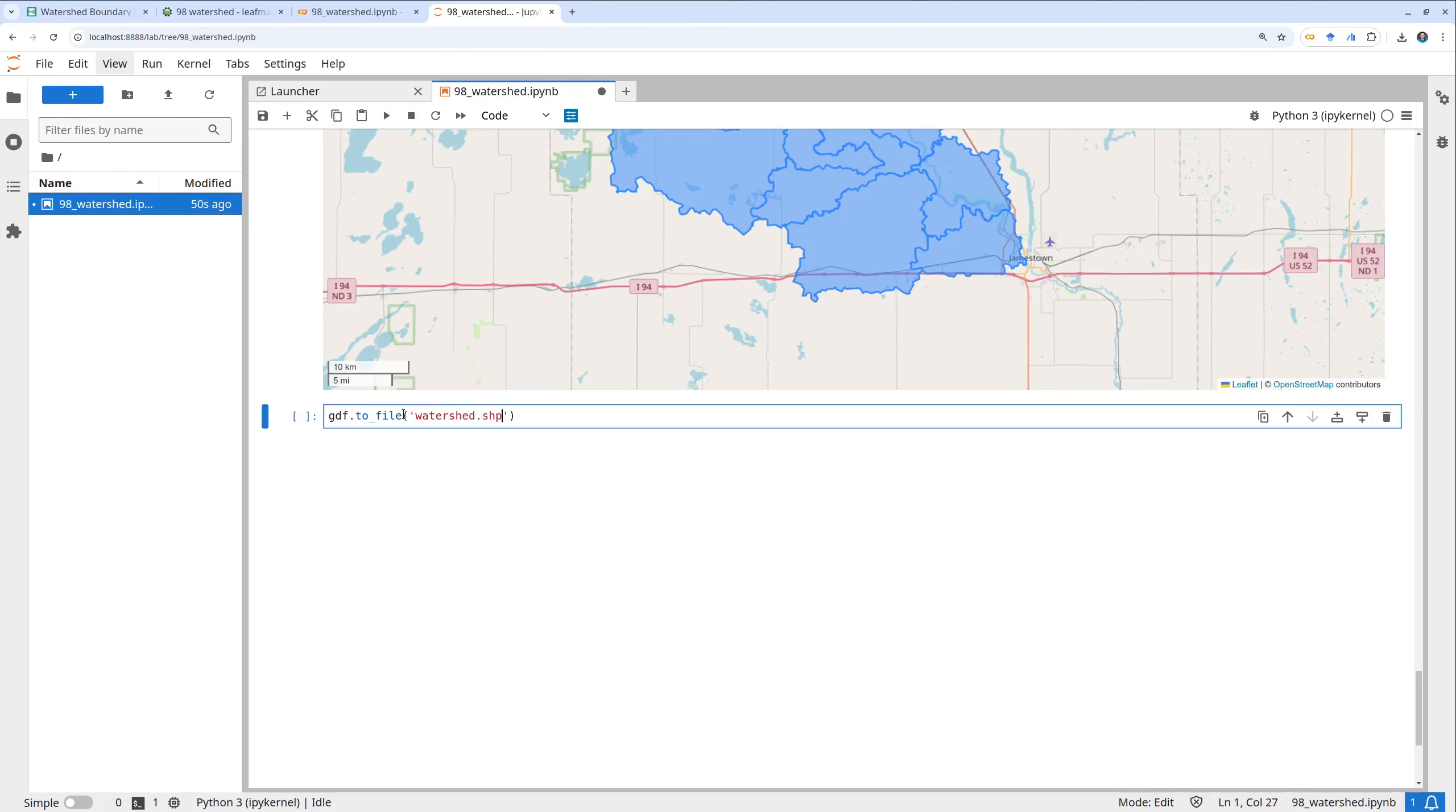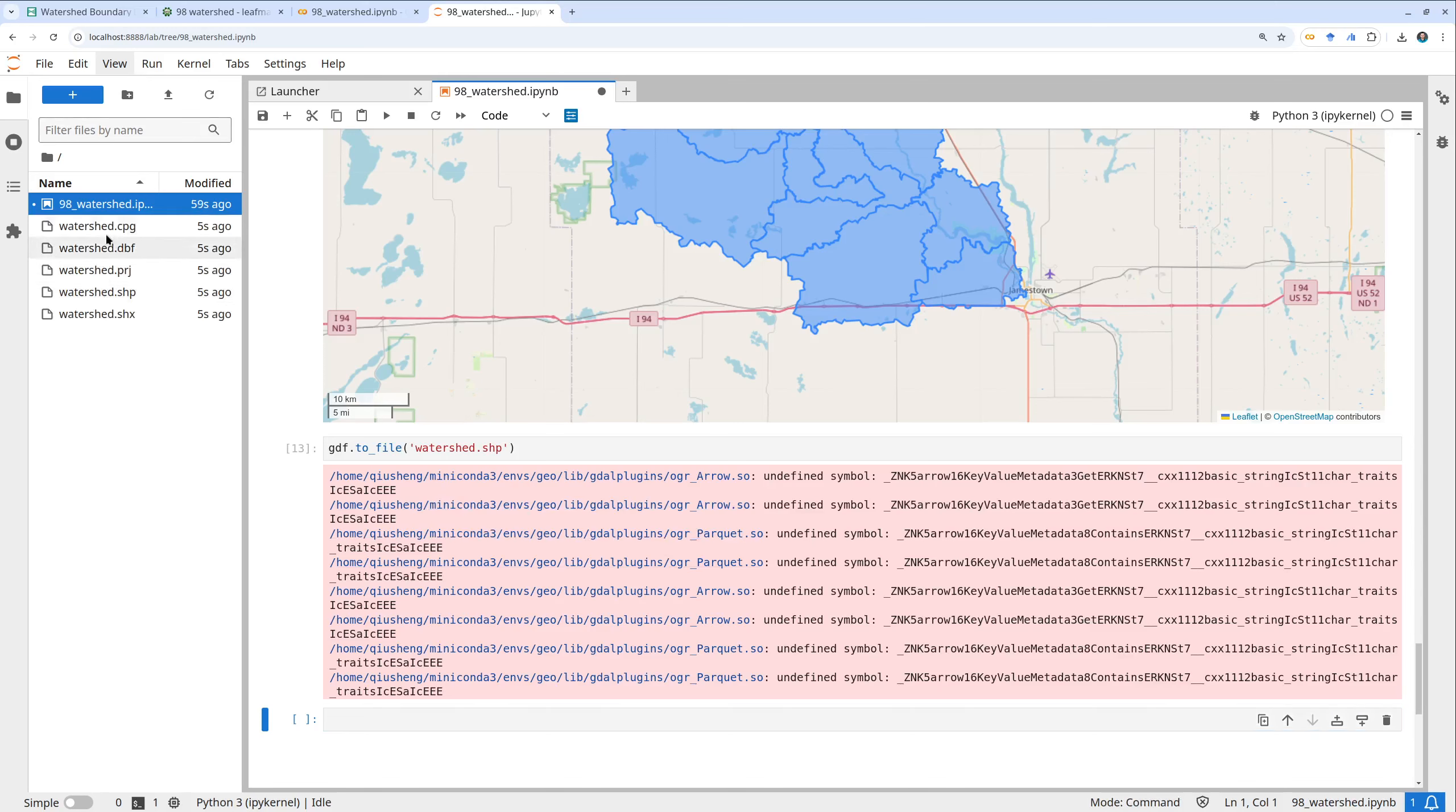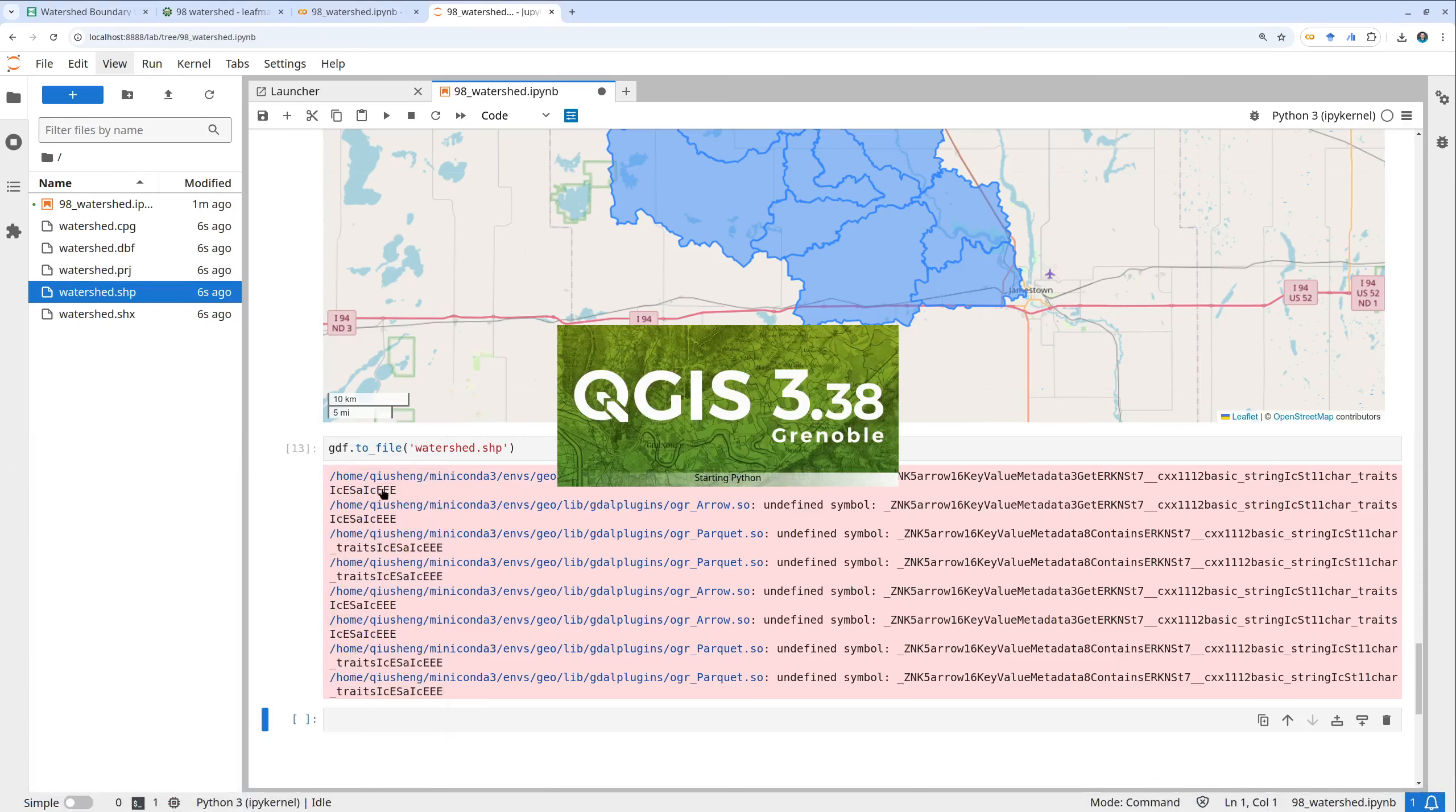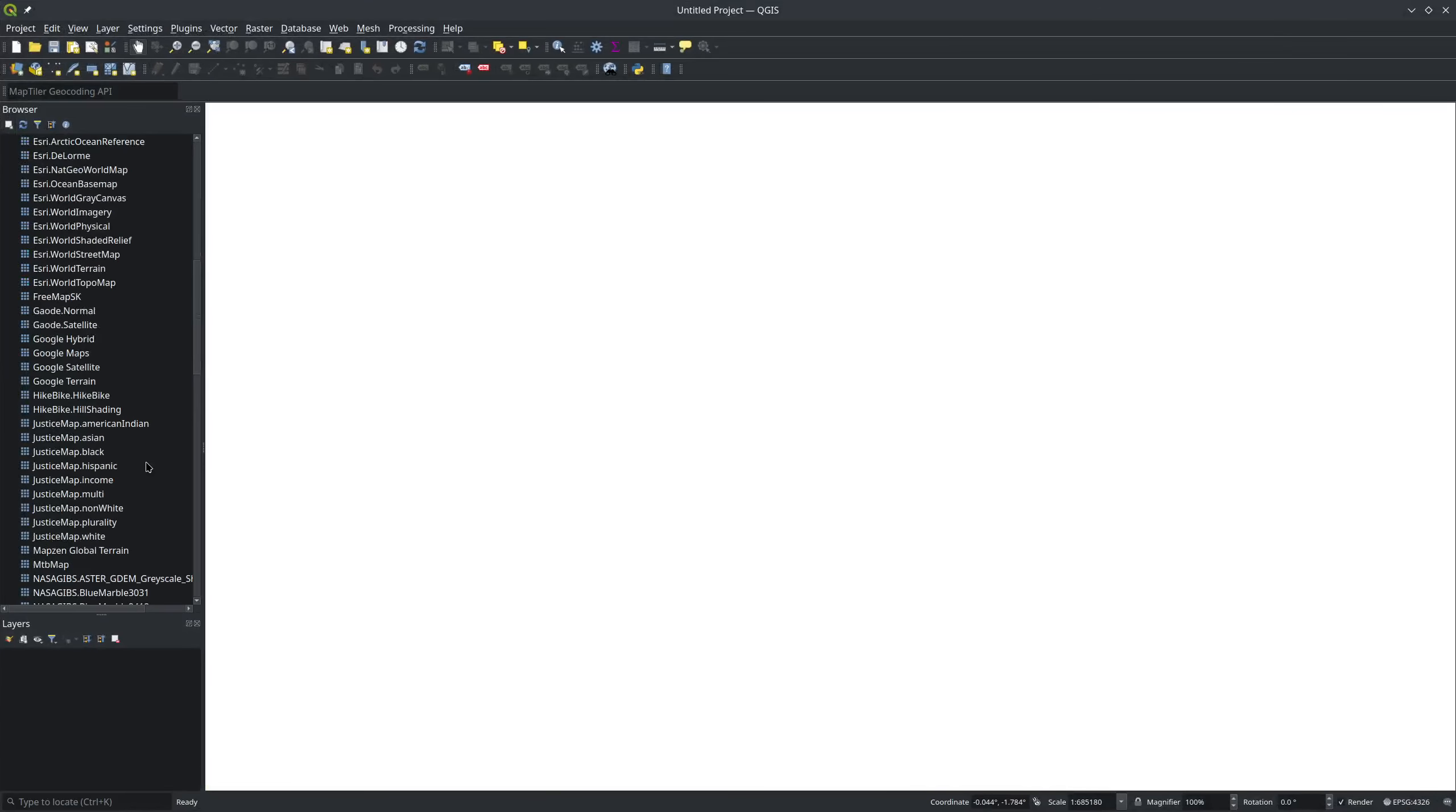My GDAL has some problem but you can see right now I have this watershed and after that you can open it using desktop GIS. You can also add that back to ArcGIS or leafmap if you want. Here I have this.